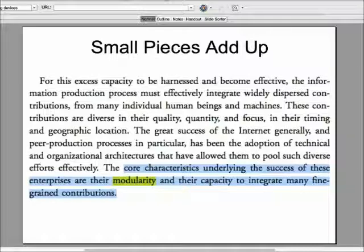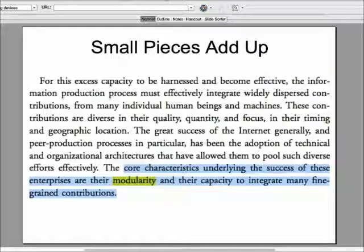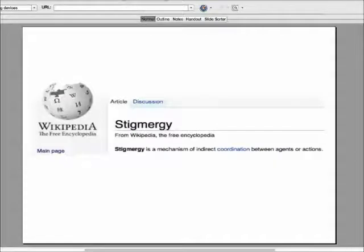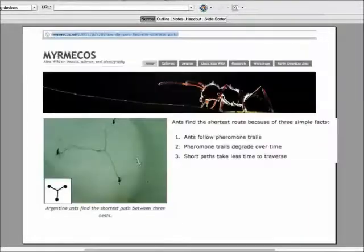We don't actually use all the processing power and storage of our devices, but if we figure out ways to combine them and get them to work together, we make something even bigger and more powerful. There's a biological word for all of this that I think could be used more often: stigmergy. It relates to the concept, particularly for things like ants and termites.